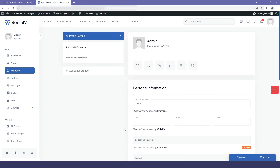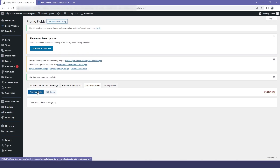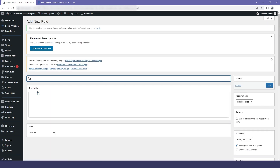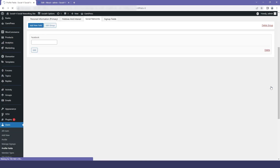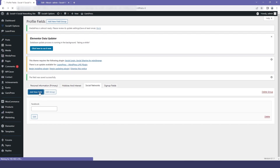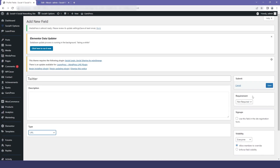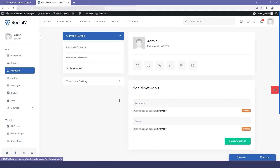Now I'll come back to the dashboard and go to the Social Networks group. I'll add new fields — the first field I'm adding is Facebook. I'll select the type, set the required option, and save it. I'll add another new field for Twitter, set the type to URL, and save it.